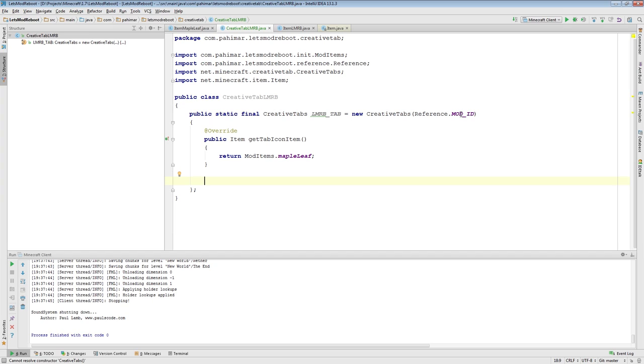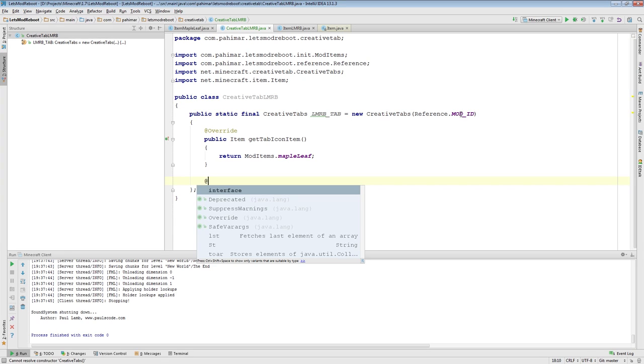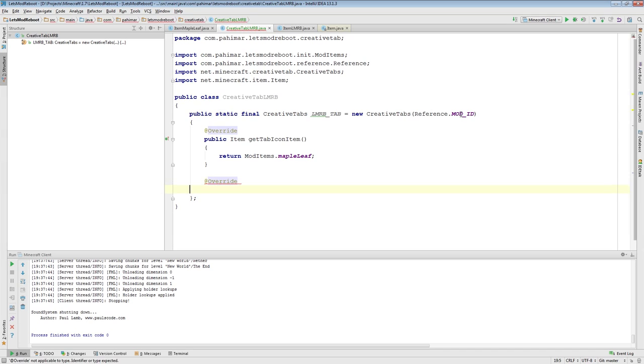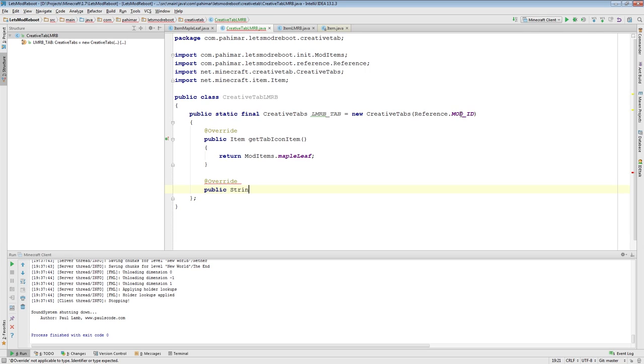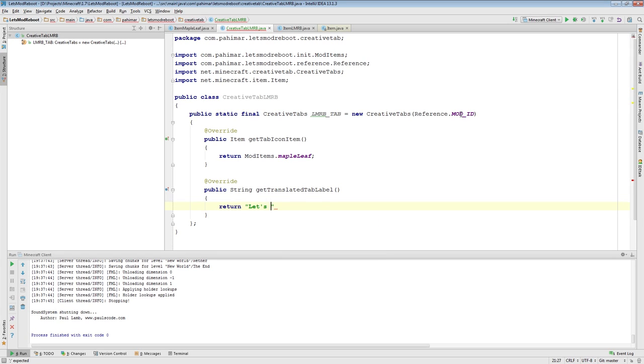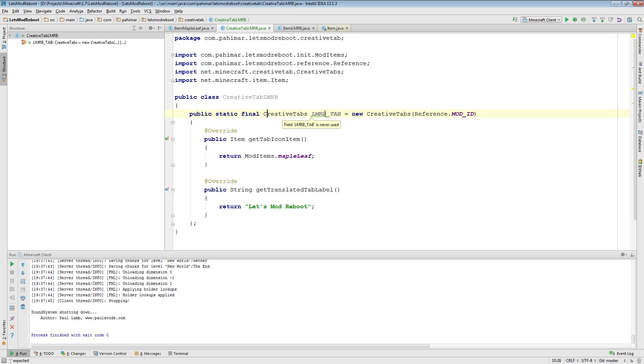Now, the other method that you are going to want to potentially implement here, you don't have to do this, is public string getTranslatedTabLabel. This is the method that returns what the name of the tab is. So, for this, I'm just going to return letsModReboot. It's just a string. So, now we have to find ourselves a creative tab.